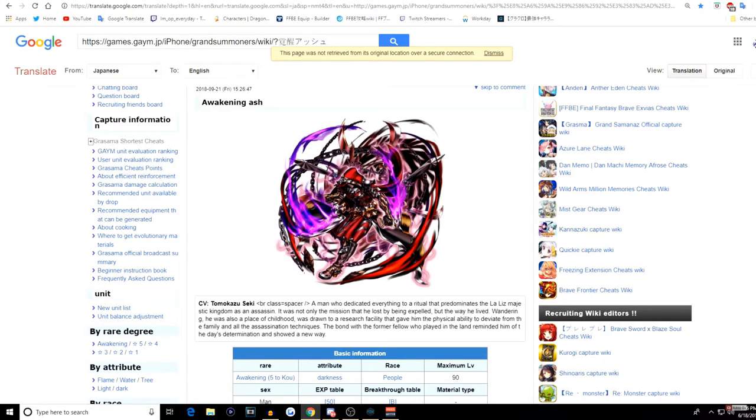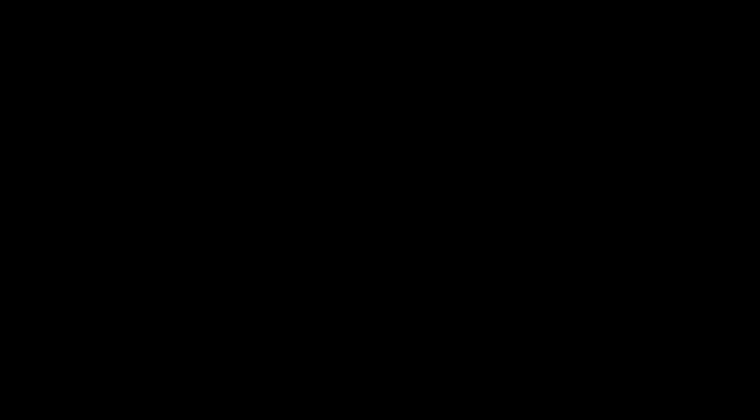Absolutely OP. Deserves this number three spot. Able to solo so much content in this game currently. And he's amazing.